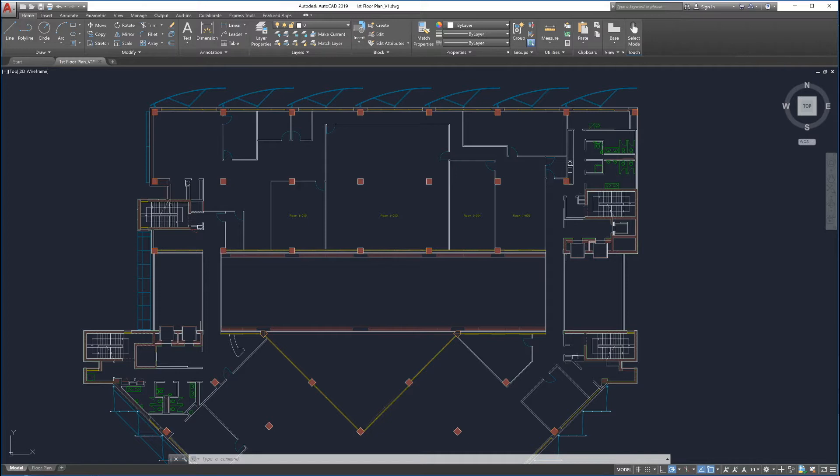Drawing Compare automatically generates revision clouds around the differences and allows you to easily navigate to the highlighted changes.